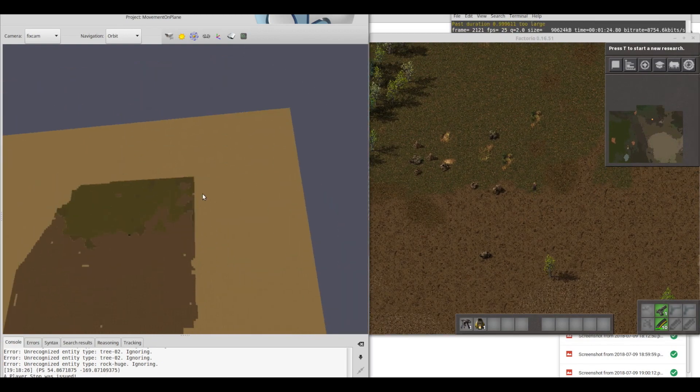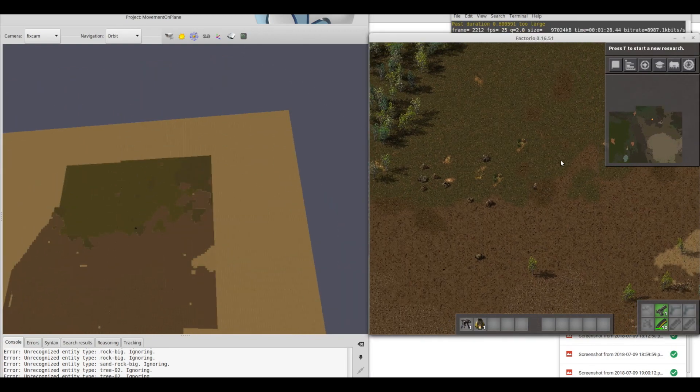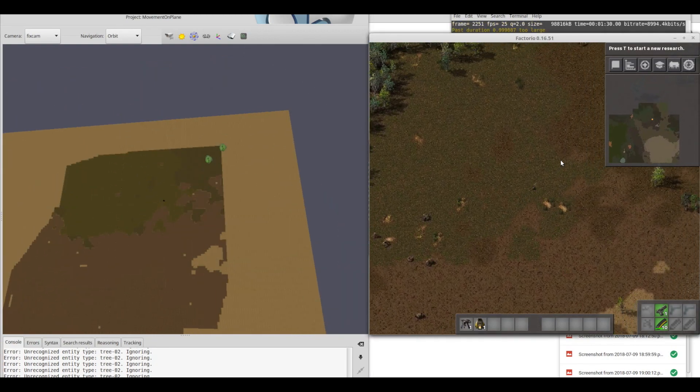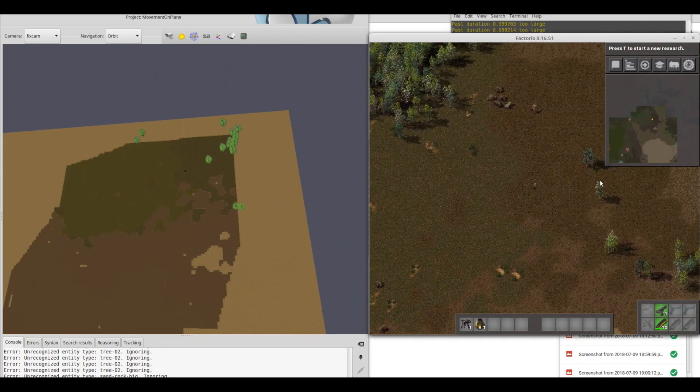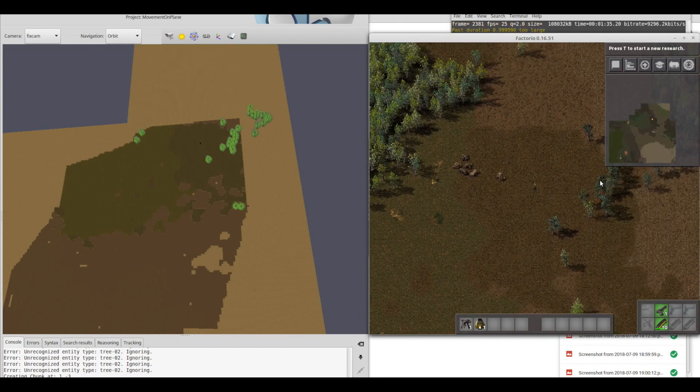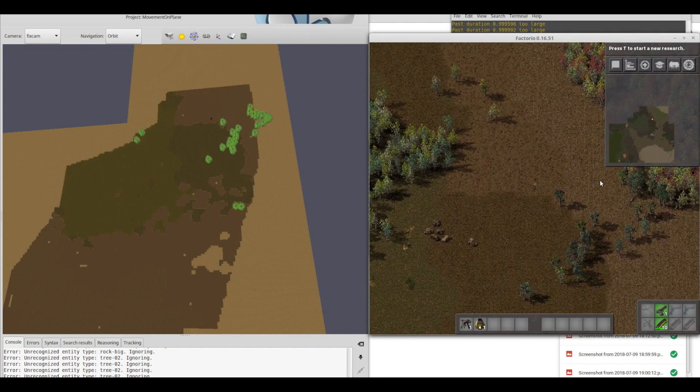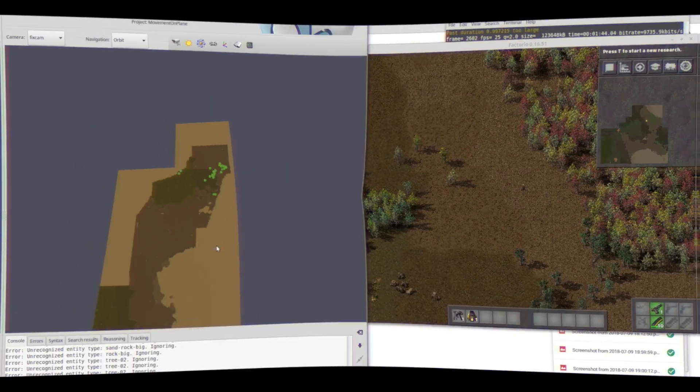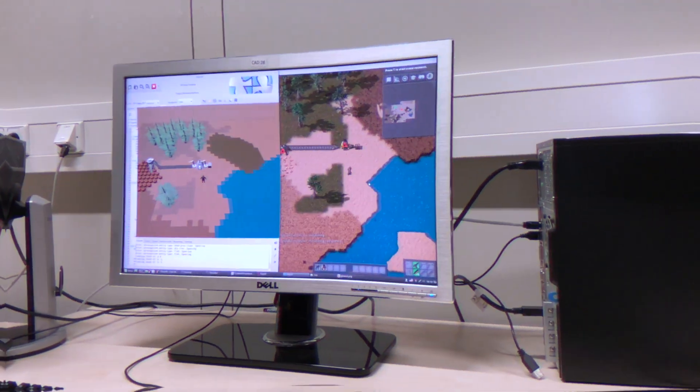Being the first group to work on the Factorio project, the goal was to establish the connection or communication between the game Factorio and PolyVR.